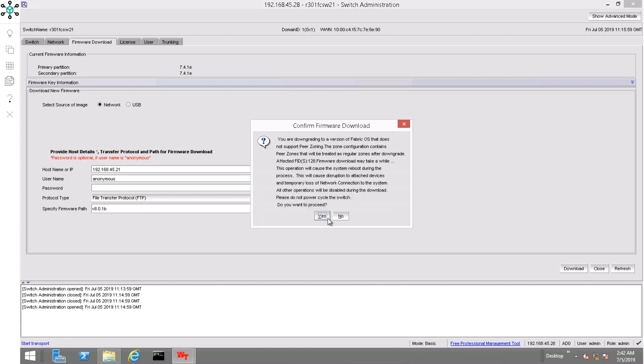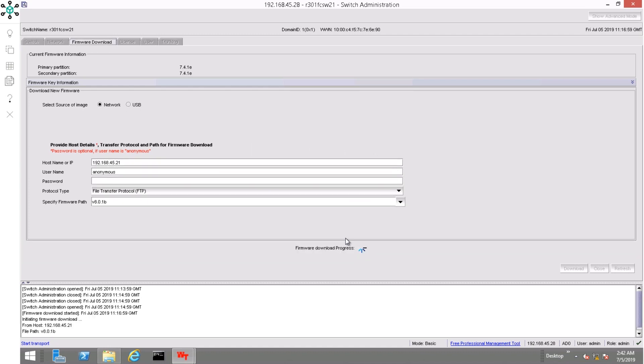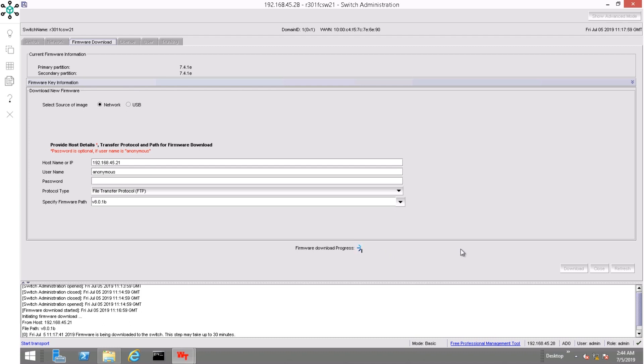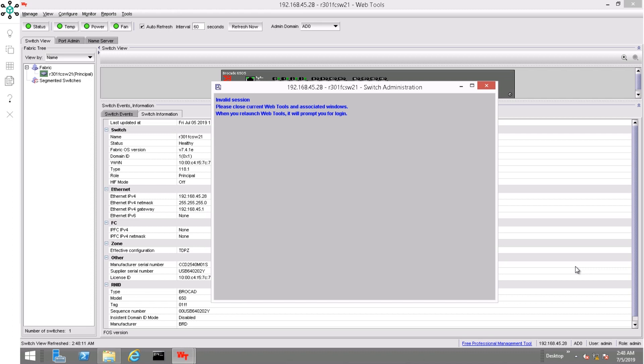The procedure of downloading the image from the FTP server starts. At some point you will lose access to the switch, but that will not affect the data traffic.